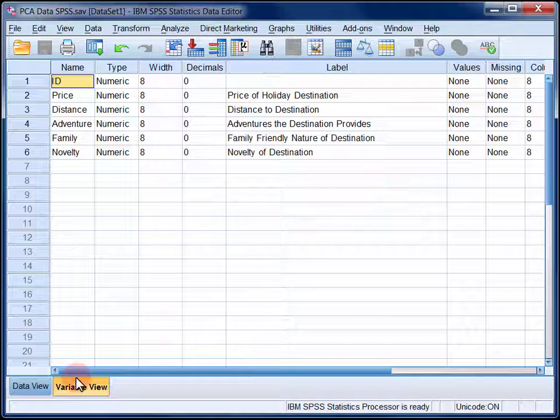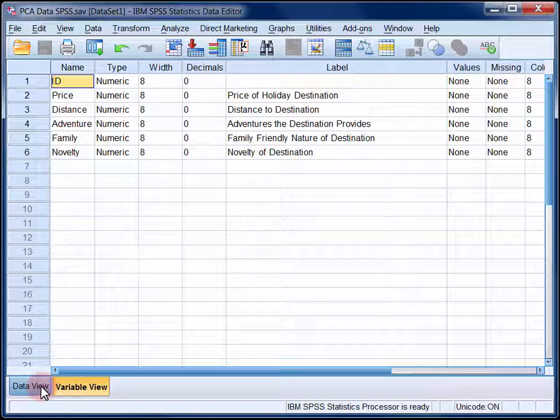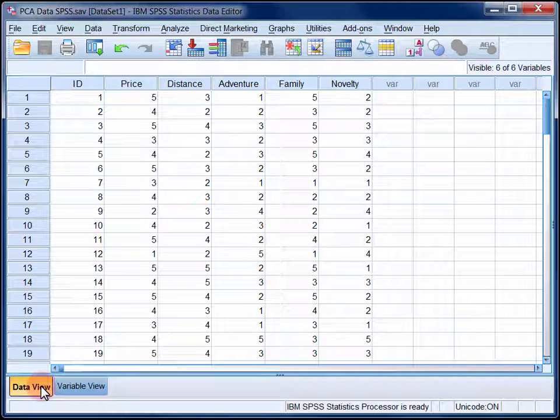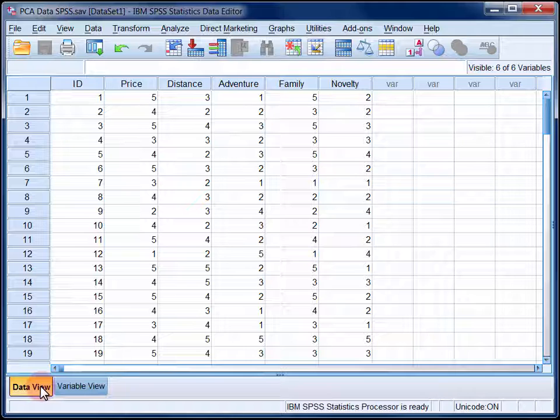If I switch to the data view, you can see the responses that the first few participants gave to each item. And remember the higher numbers, up to a maximum of 5, indicate a higher level of importance.